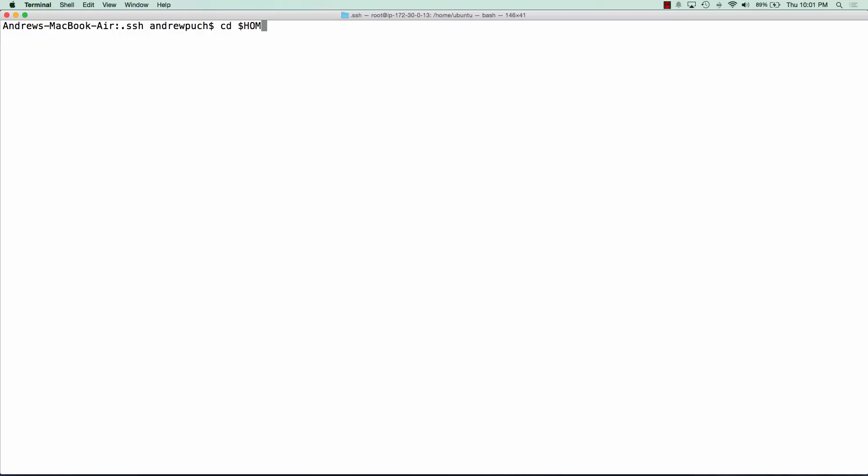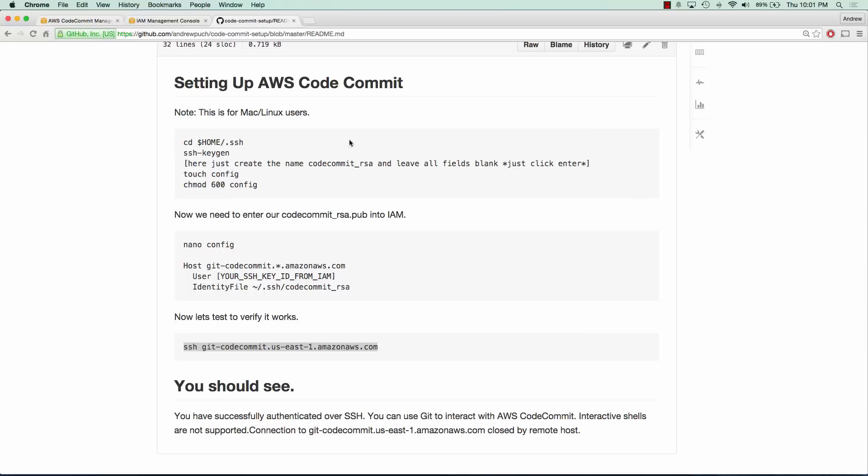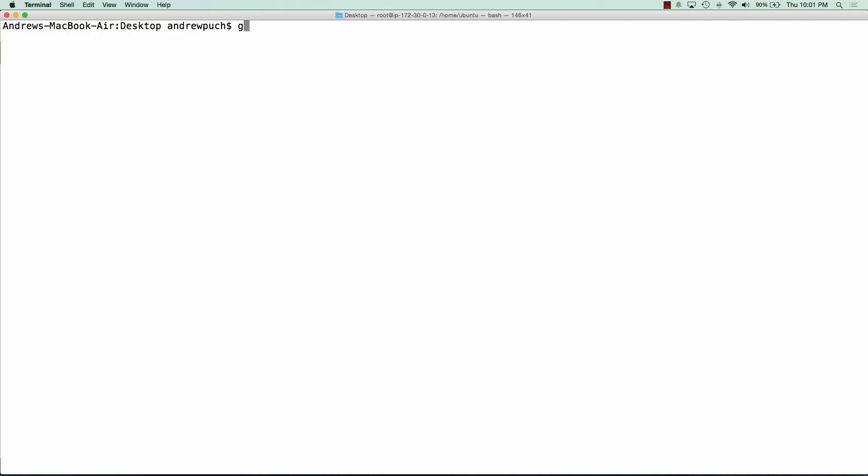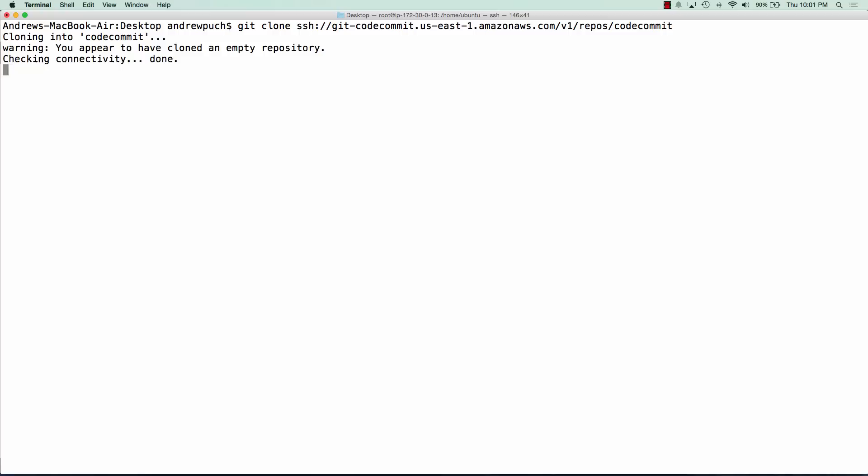Now what we want to do is jump back to our desktop here and clone that repository that we created in the beginning. We're going to copy this SSH URL and run git clone and paste that in. You can see we've cloned CodeCommit and it looks like we have an empty repository, which is great.